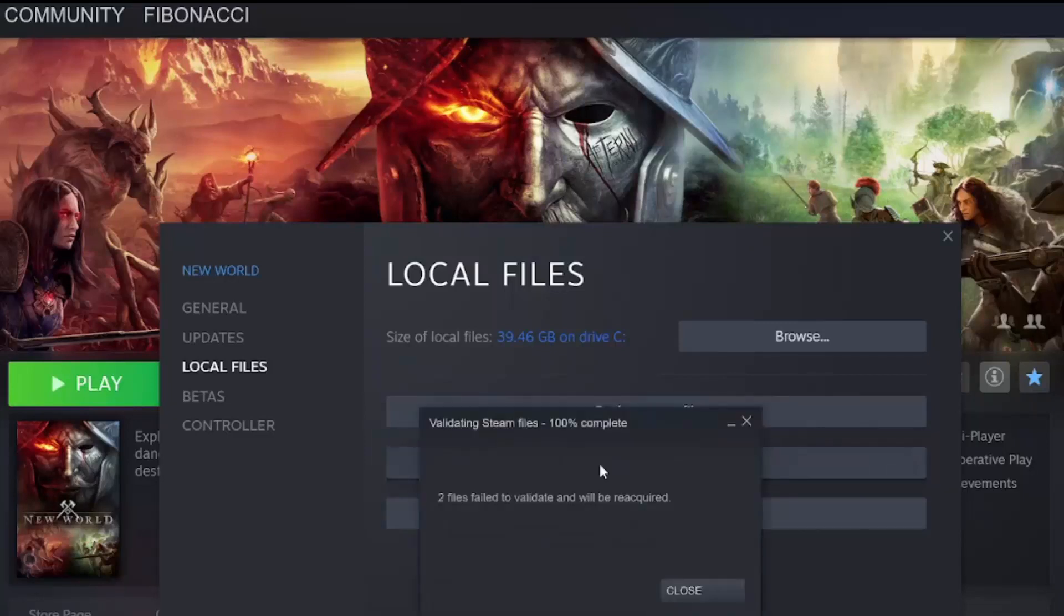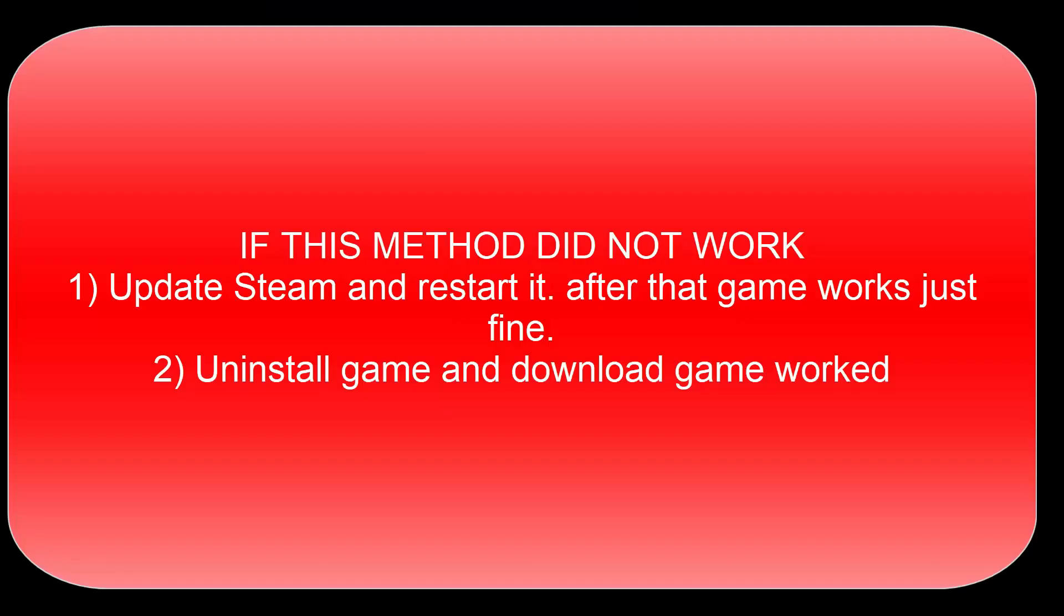If this solution didn't work, update Steam and restart it, then try the game. The last option is to uninstall the New World game and reinstall it again.